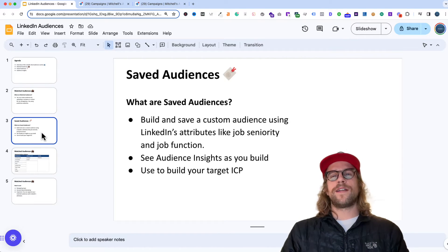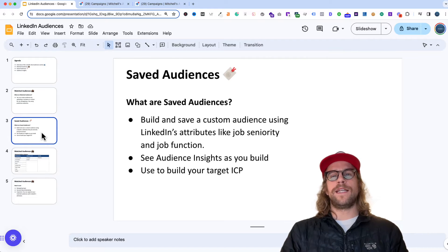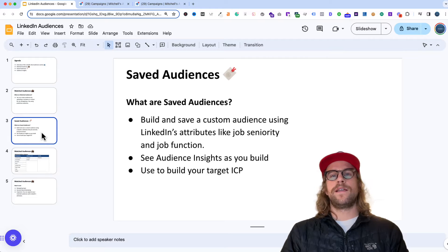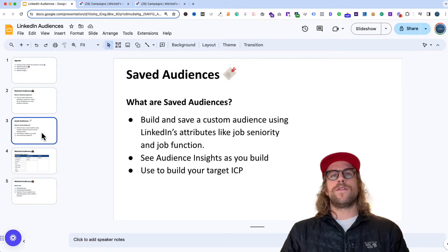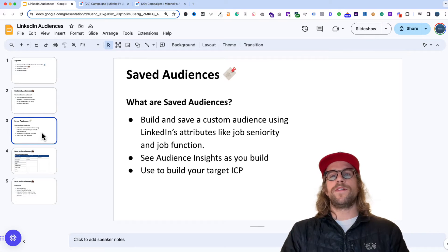Then we have saved audiences, which are audiences you build using LinkedIn's attributes like job function, job seniority, and job titles. You can save those audiences and use them across campaigns. You can also see the audience insights as you're building these, which is really helpful, and you essentially use these to build your ideal customer profile.